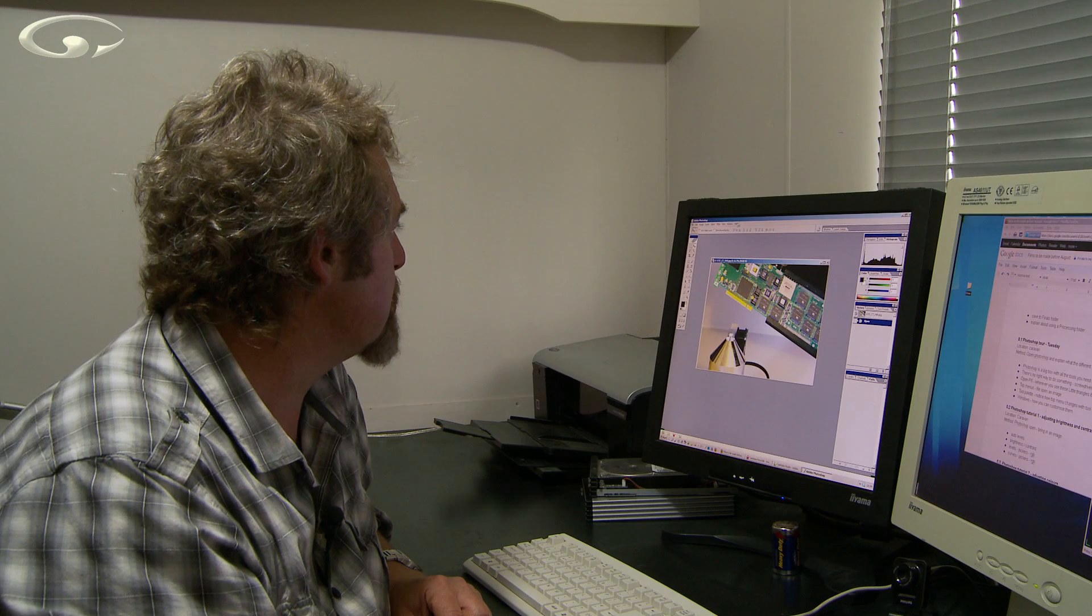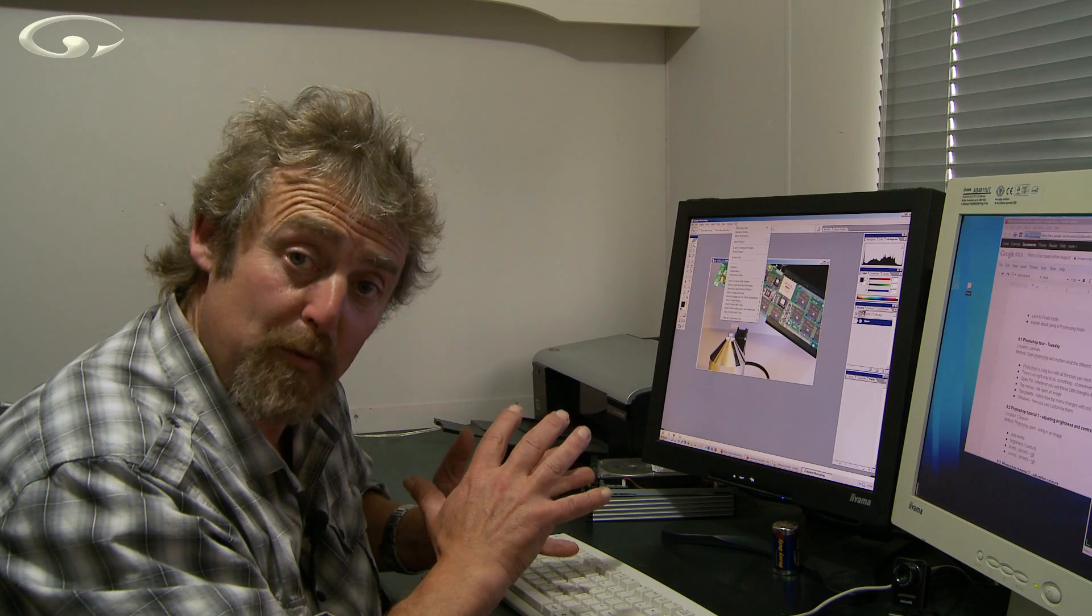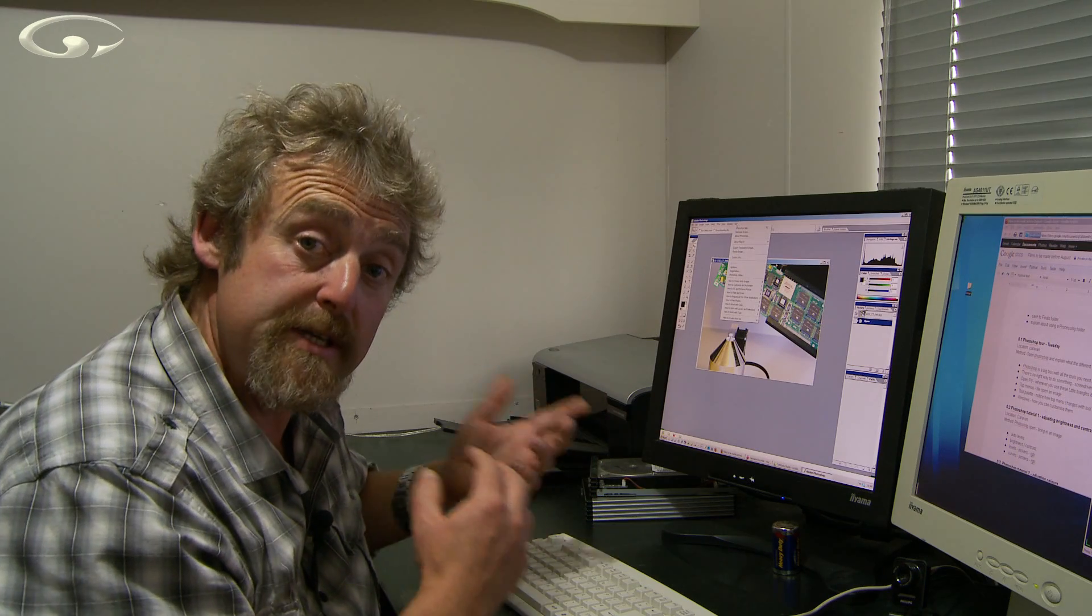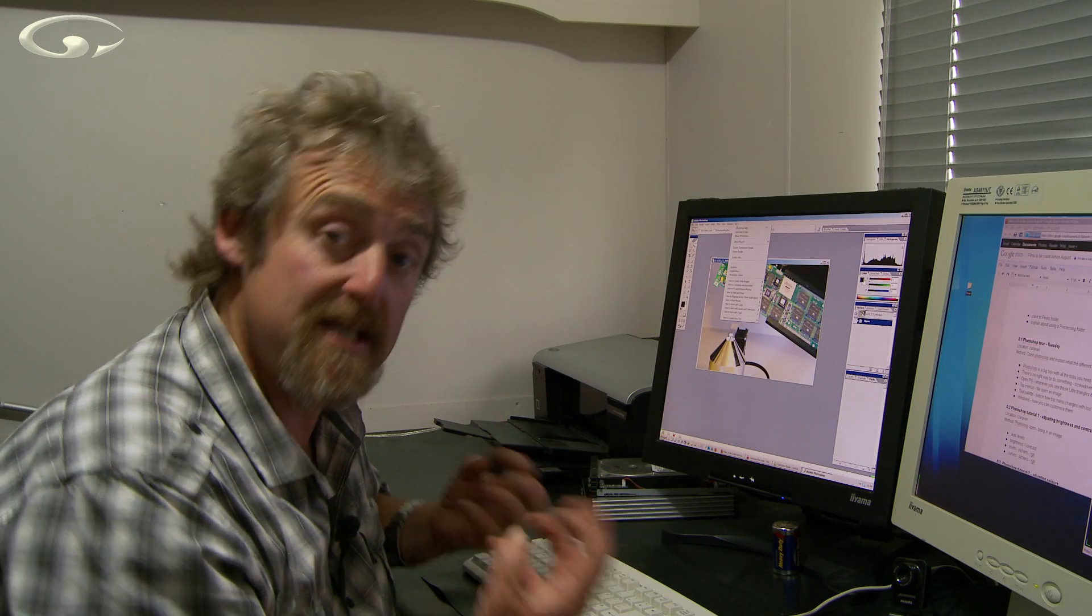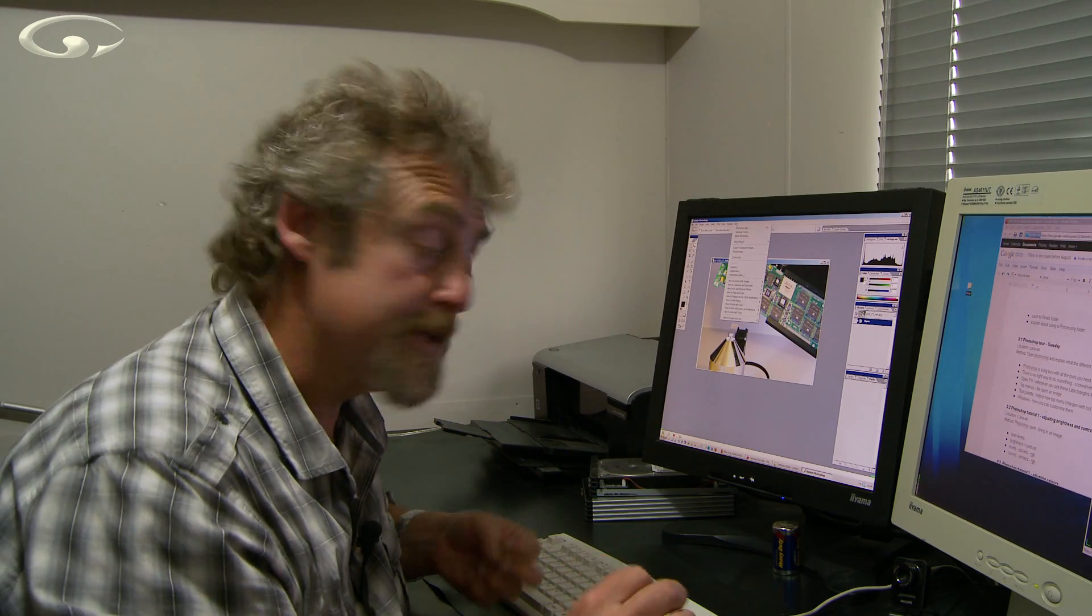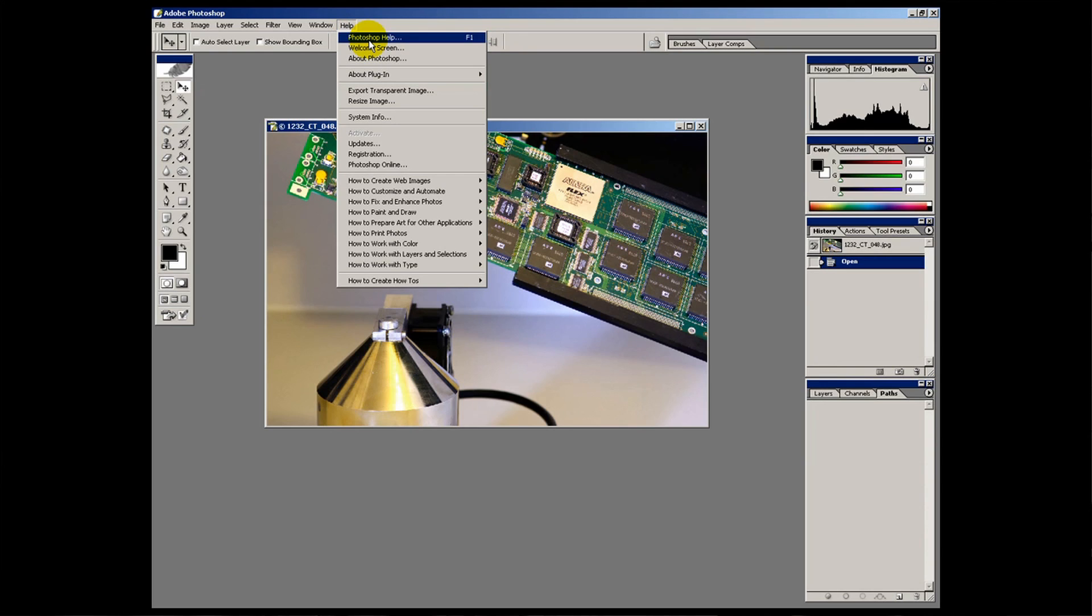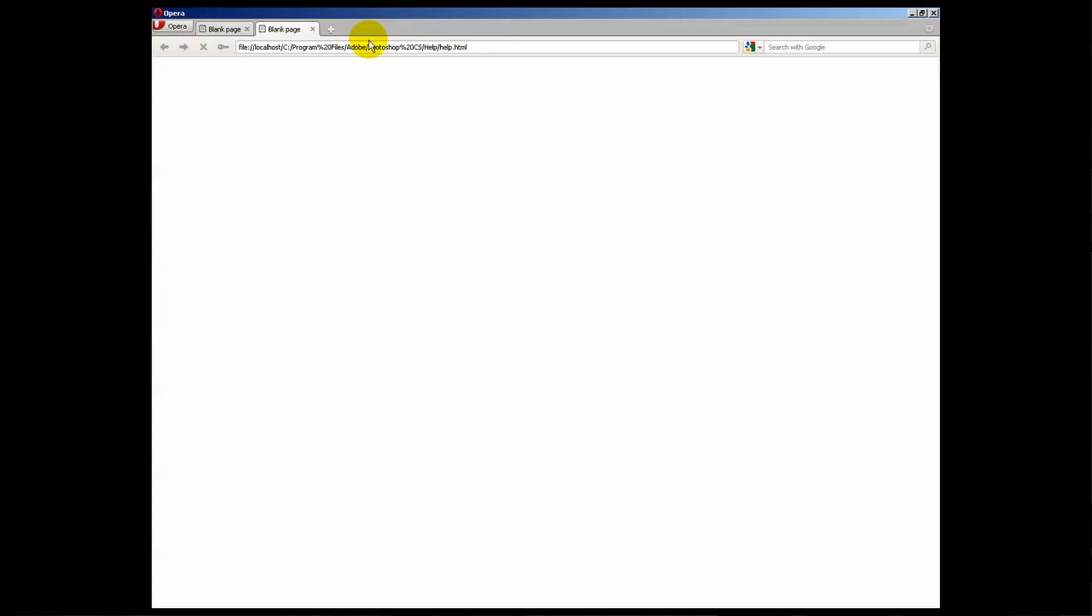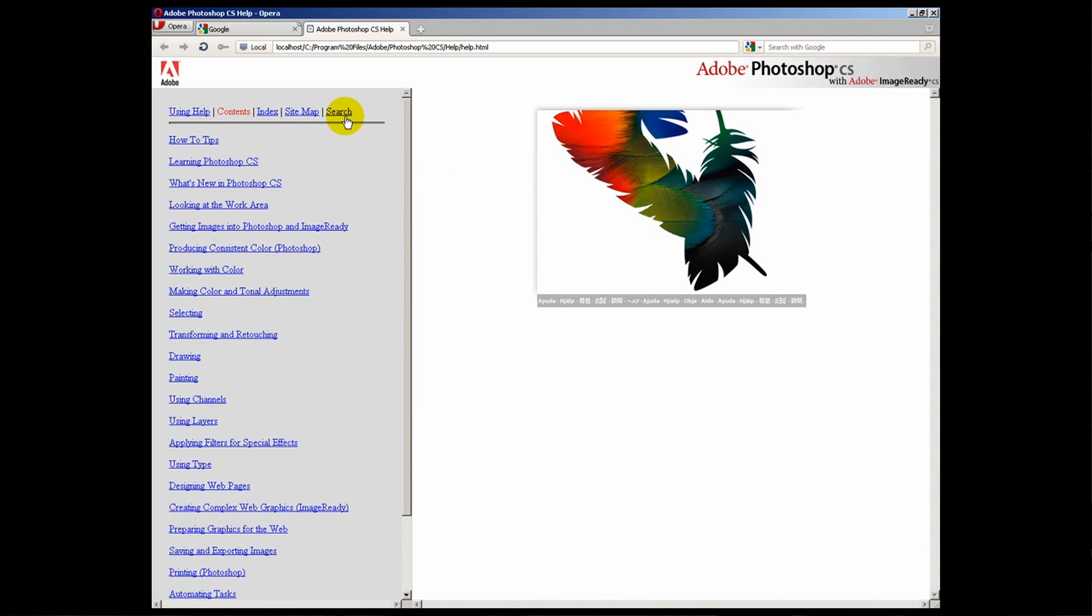Because the next one is help. I learned Photoshop by reading the big fat book which came with the disc, as well as using the help section. I think the Photoshop help section is brilliant. At the top you've obviously got Photoshop help. If we just click that it will open up a browser. And let's just do a little search.